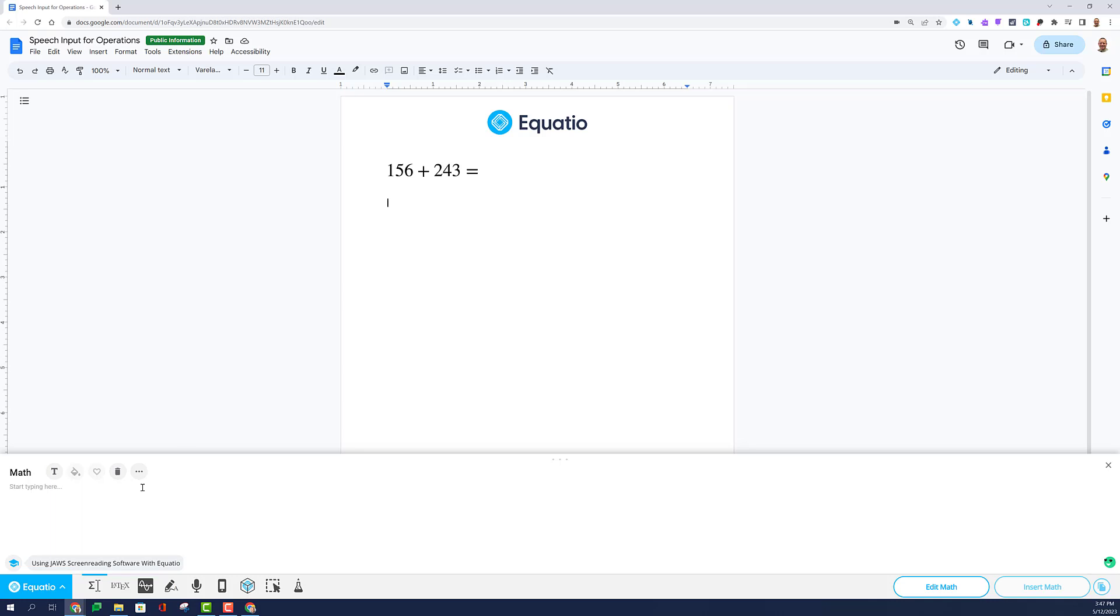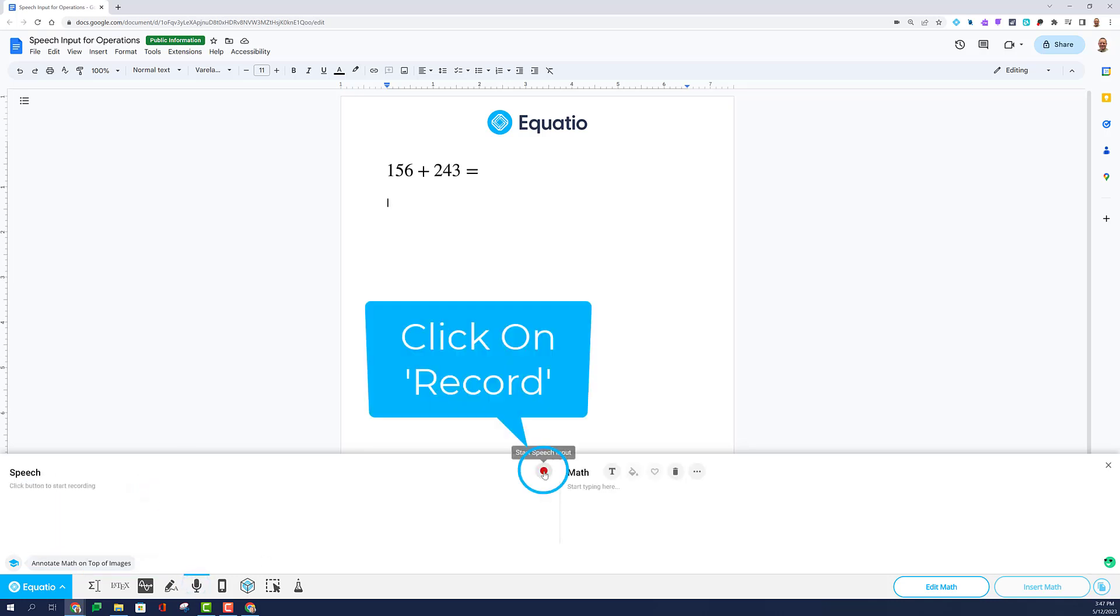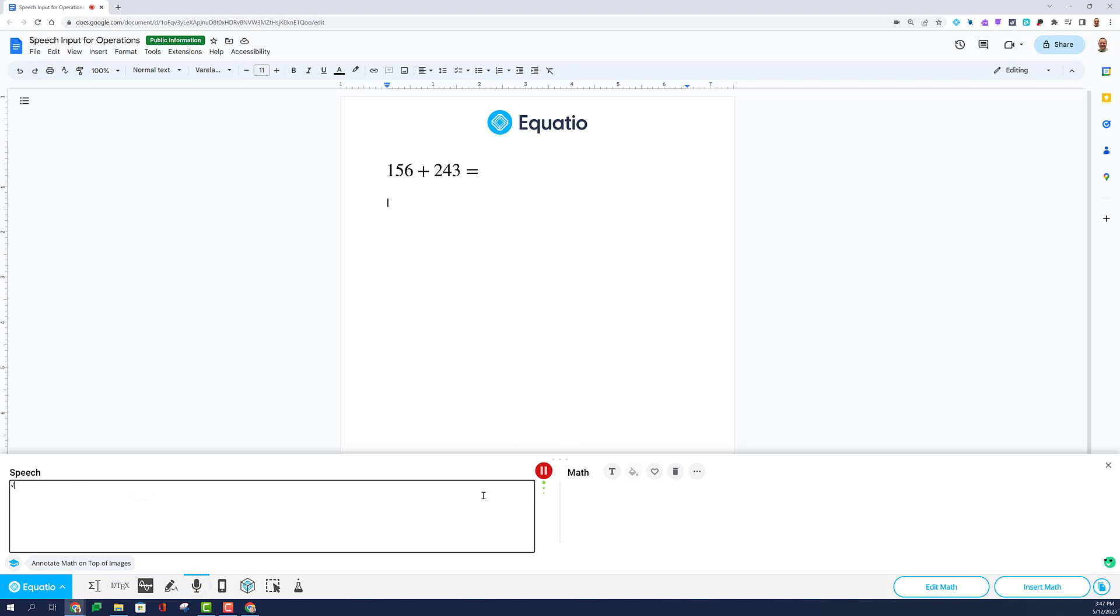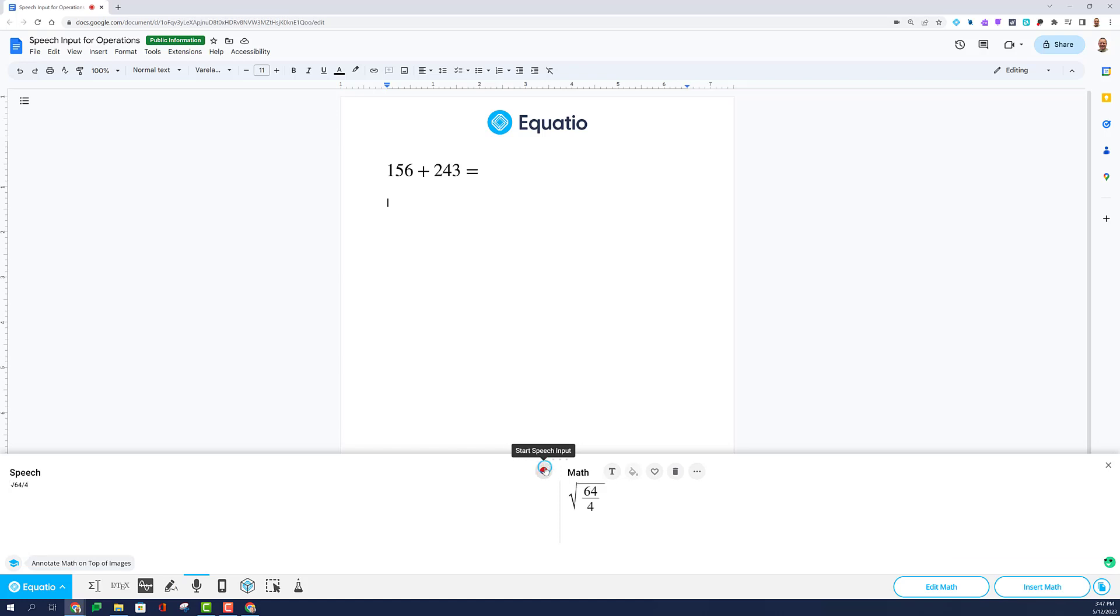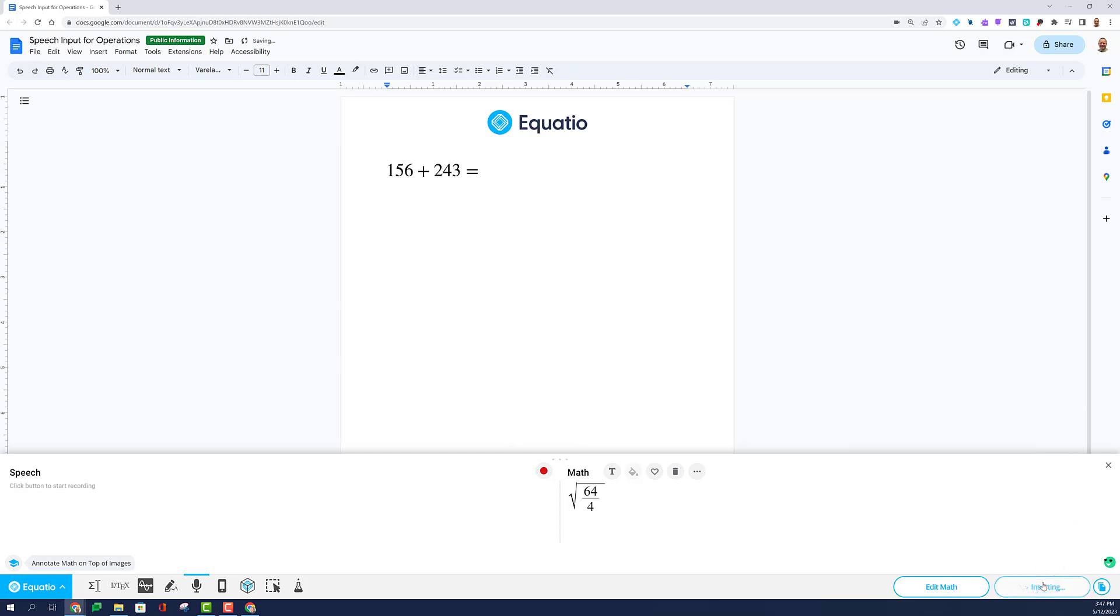Click inside the box. Select the Record button. The square root of 64 over 4. I'm going to select the Stop button and notice that it inputted 64 over 4 with the square root button on the outside. Select Insert Math and take a look at how your math is now inserted into the Google Doc.